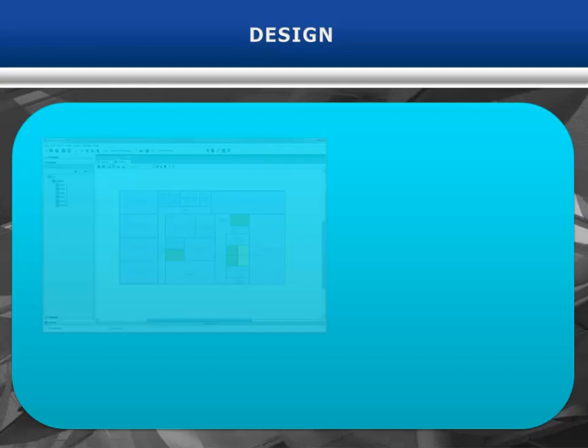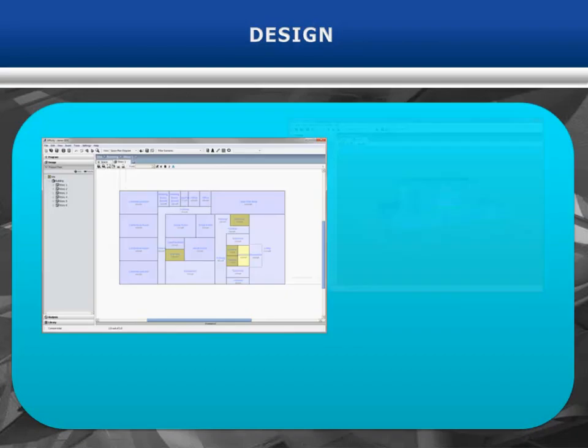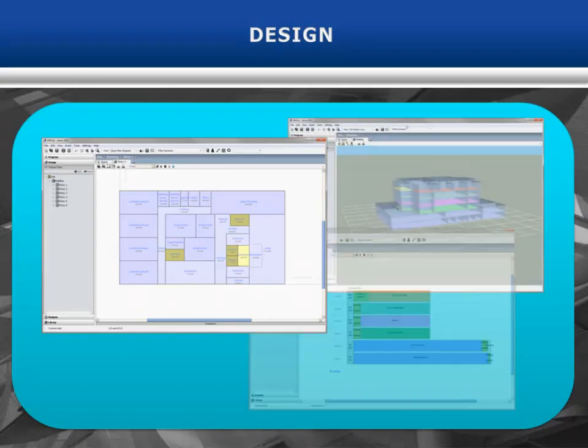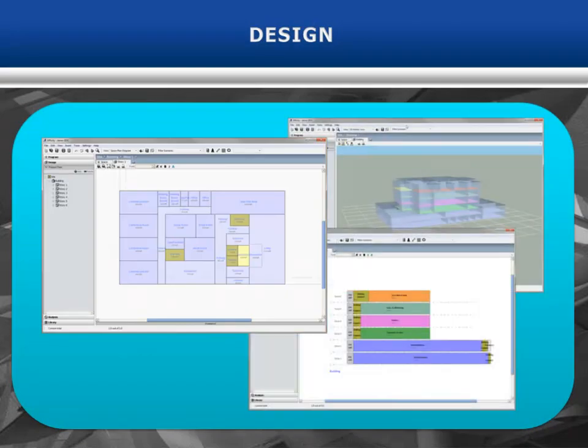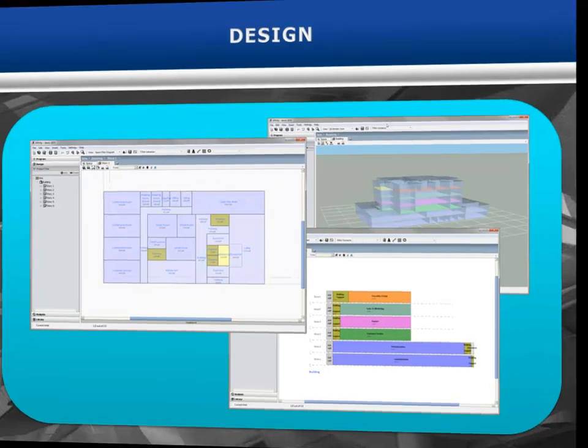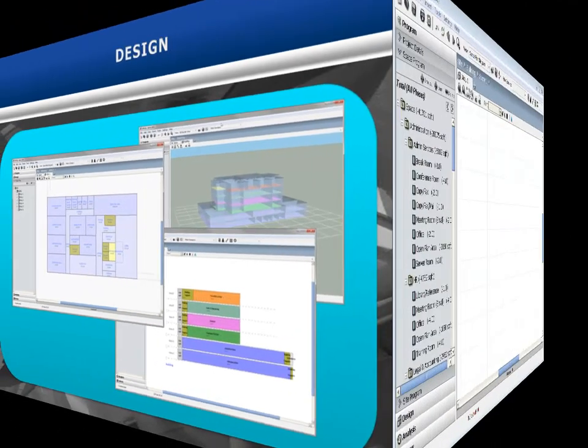The design section of Affinity is used to create a graphic layout of spaces. View the data as a 2D plan diagram, a 3D render view, or a vertical stacking diagram.